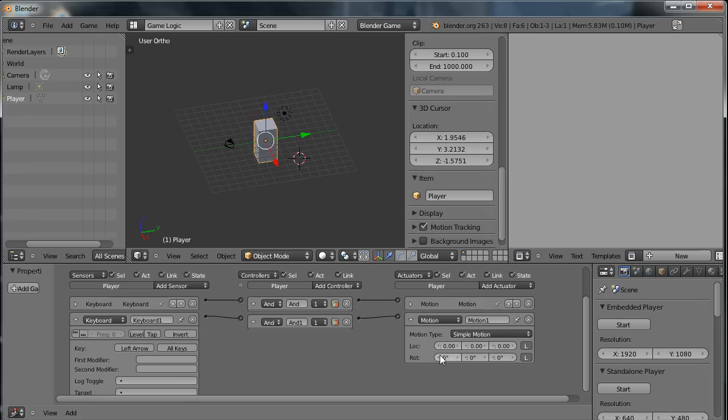Now this time I want the character to turn around on the Z axis. So this is the X, Y, and Z axis for rotation. And I'm going to set this to 1 degree.